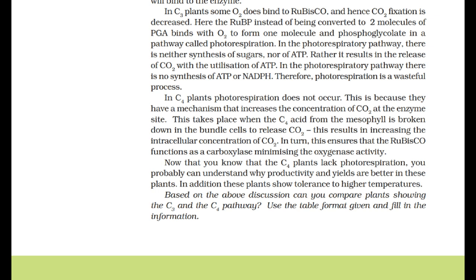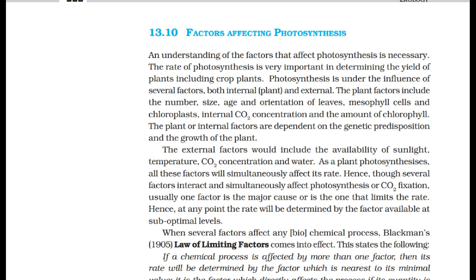Factors affecting photosynthesis: the rate of photosynthesis is very important in determining the yield of plants including crop plants. Photosynthesis is under the influence of several factors, both internal and external. The plant factors include the number, size, age, and orientation of leaves, mesophyll cells and chloroplasts, internal CO2 concentration, and the amount of chlorophyll.